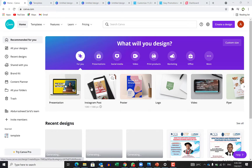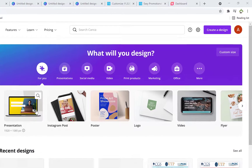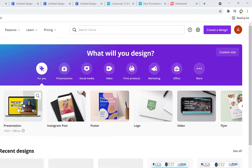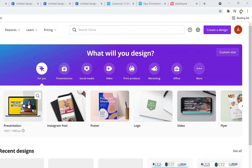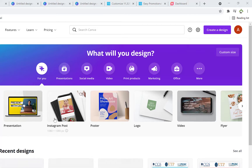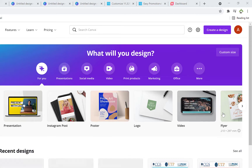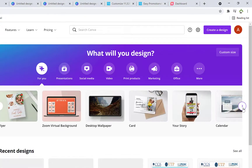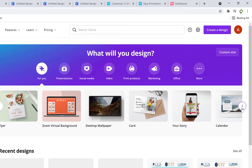In terms of the templates, there are series of them. You can look at the different templates here. You can have presentations. Nowadays, you can develop your complete PowerPoint presentation from Canva and deliver it directly during your program. You have Instagram posts, posters, logos, videos, flyers from different kinds of platforms, Zoom virtual backgrounds, desktop wallpaper. You can design all this by yourself.